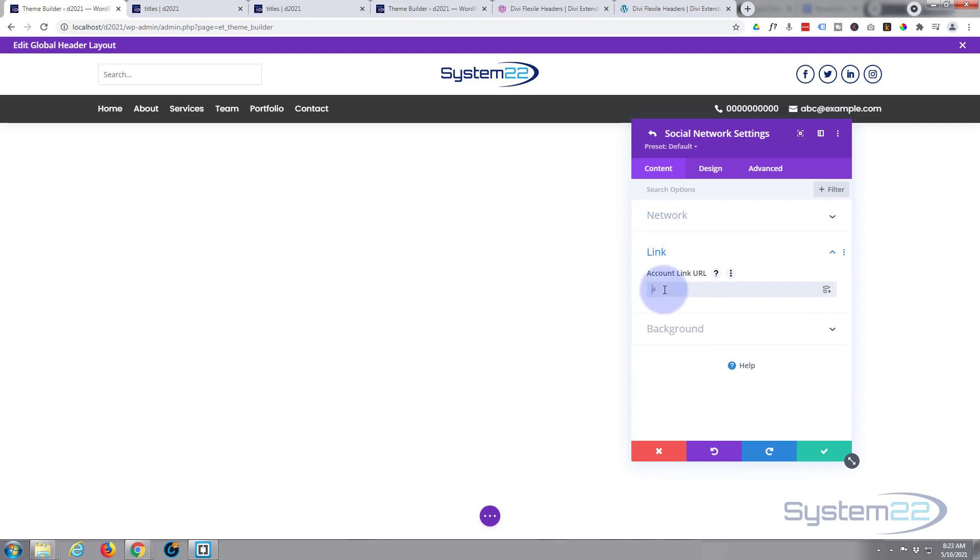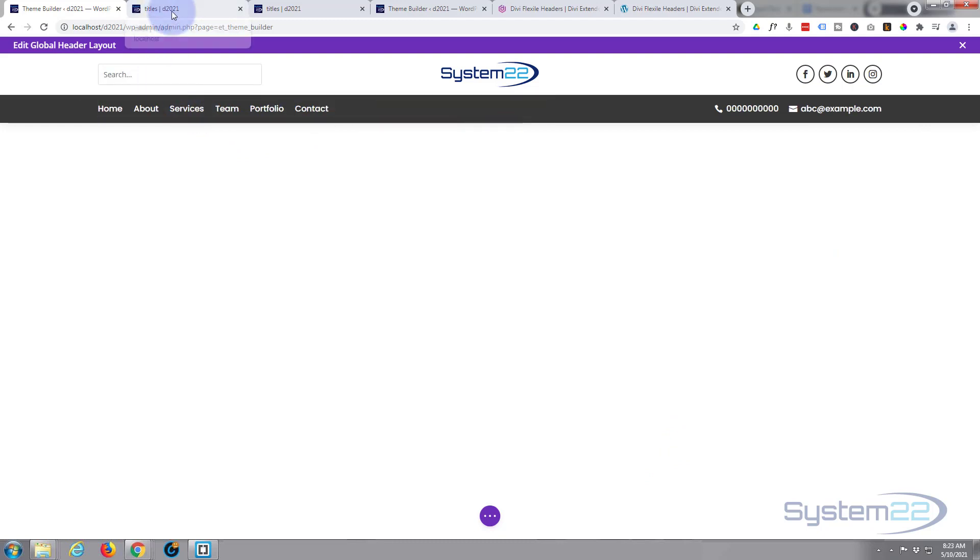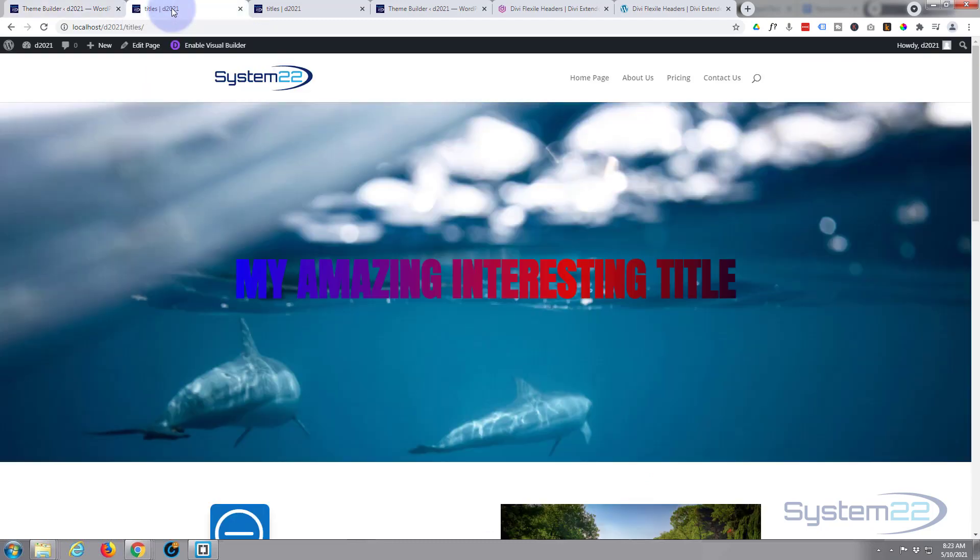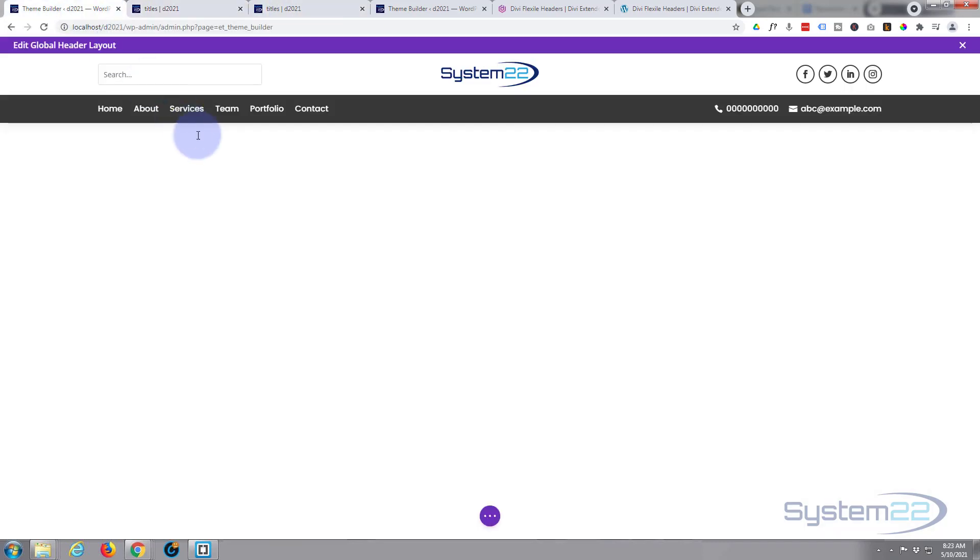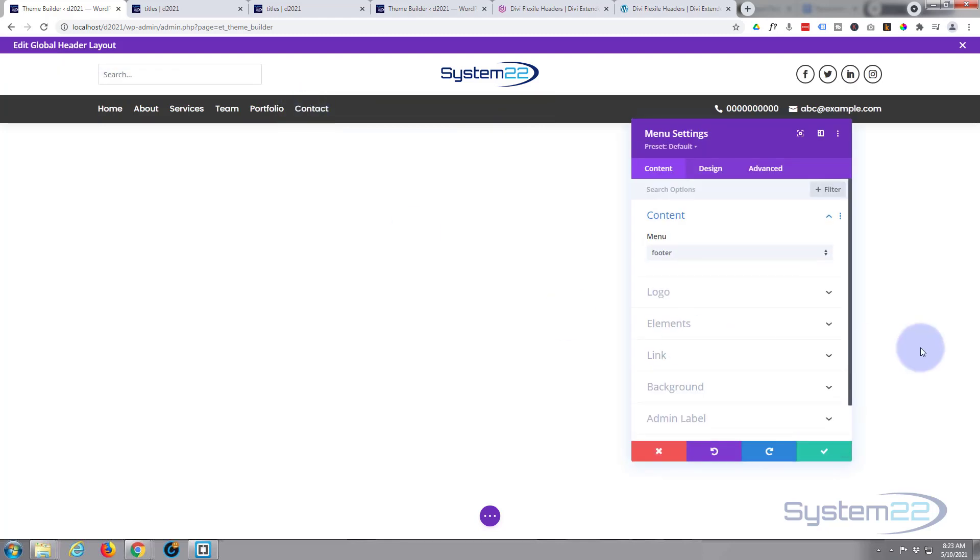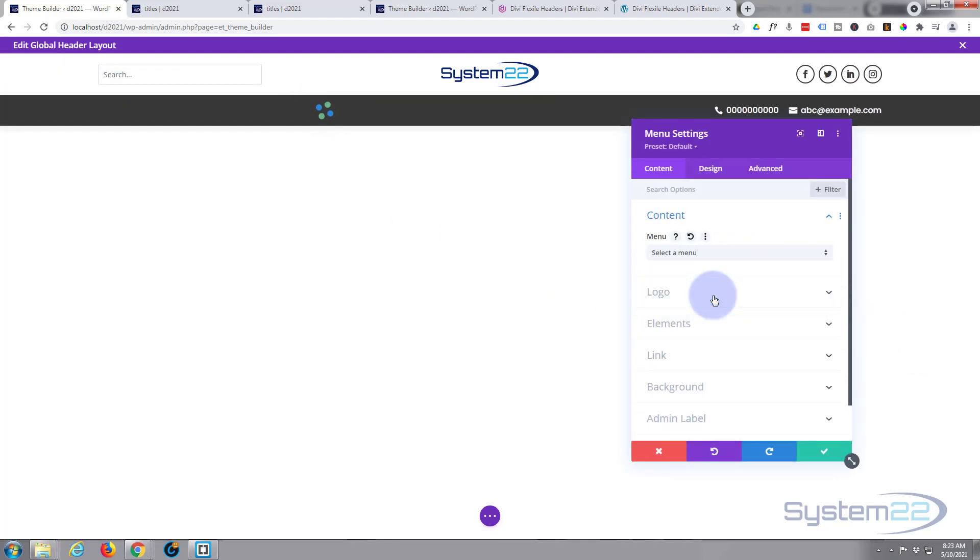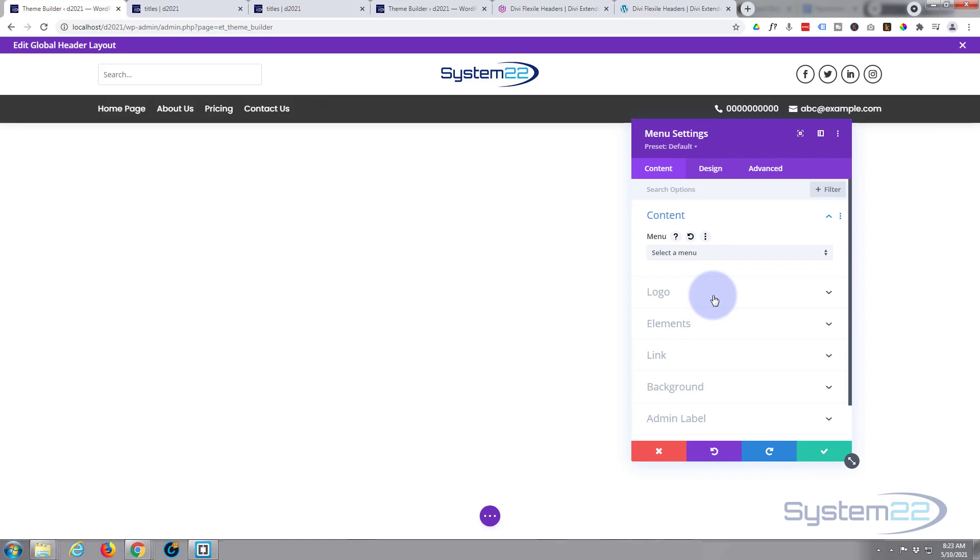And obviously you want to go into these and put the URL to your Facebook account or whatever social media account it is here in Content and Link. What else do we want to do? Well, that's not my menu up there. My menu was Home, About, Pricing, and Contact. So let's put my menu in there. We'll go into the menu and it'll grab the first one because that's the only one I've got in there. There it is.